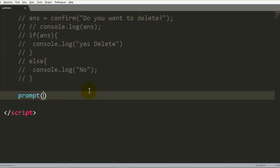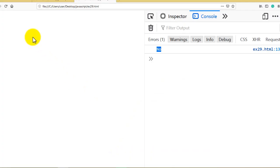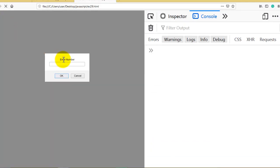In the prompt box, the first parameter is the message you want to display to the user. For example, pass the message 'Enter number'. Run this example in the browser and you will see the prompt box displaying 'Enter number' to the user.